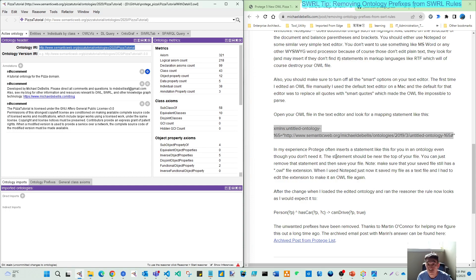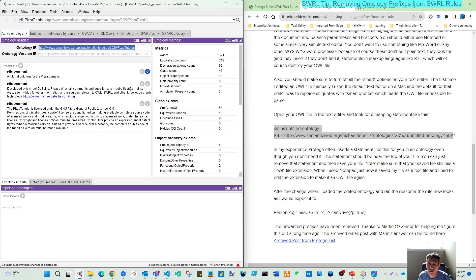when we remove this statement, namespace line, and save it as our new OWL file, then this prefix will be removed.